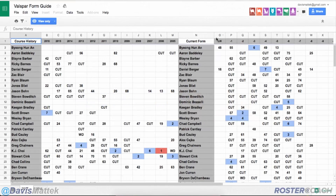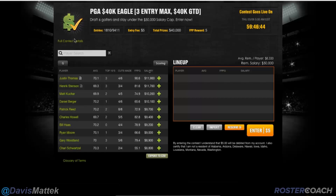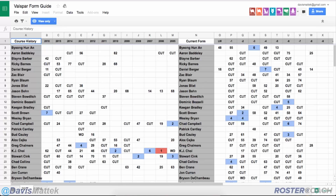Hello everyone and welcome back to the third part of our How To Play PGA Daily Fantasy. In the first episode, we did a quick introduction talking about how to construct a roster for DraftKings and the statistics we were going to look at, which we covered in episode two. In this third episode, we're going to talk about probably the most contentious part of PGA Daily Fantasy.